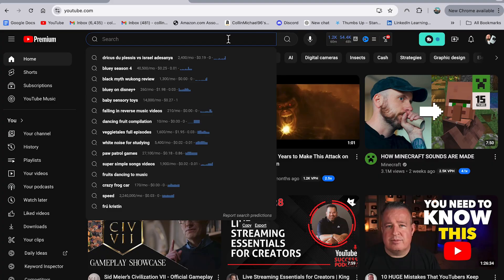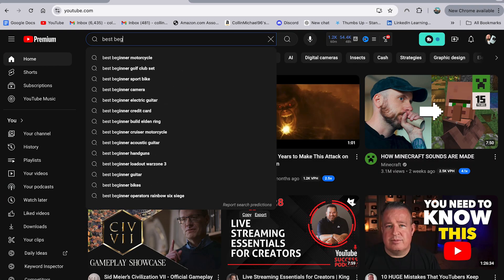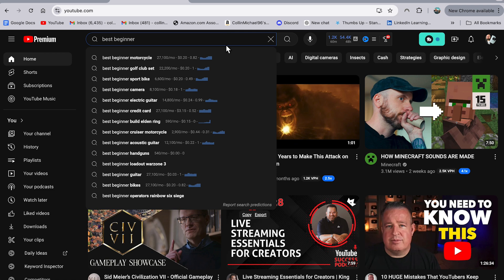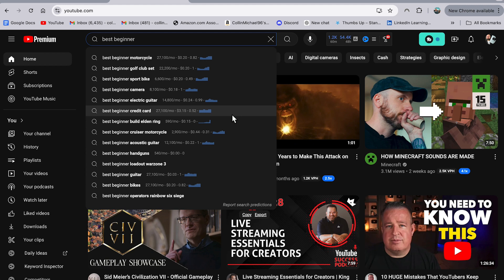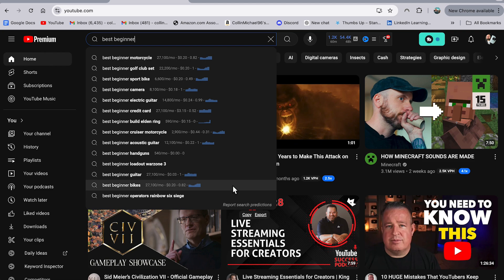Or maybe I can search something like best beginner and let's see what comes up. Best beginner motorcycle, best beginner golf club sets, sports bike, camera, credit card, guitar, bikes. Like there's so many different options here across different niches. And you can just think about, okay, what does my viewers search for? What are they looking for on YouTube? And then kind of try to type that out. What are they potentially searching for? And then you can double check that, oh yes, my viewers are actually looking this up and I'm not just going to make a video around something that my audience isn't even looking for.